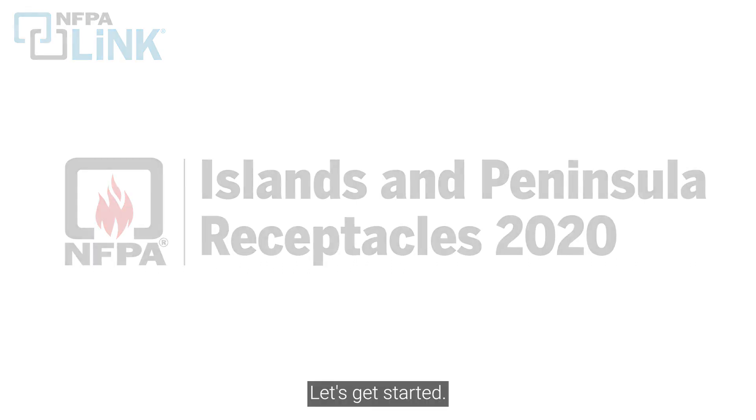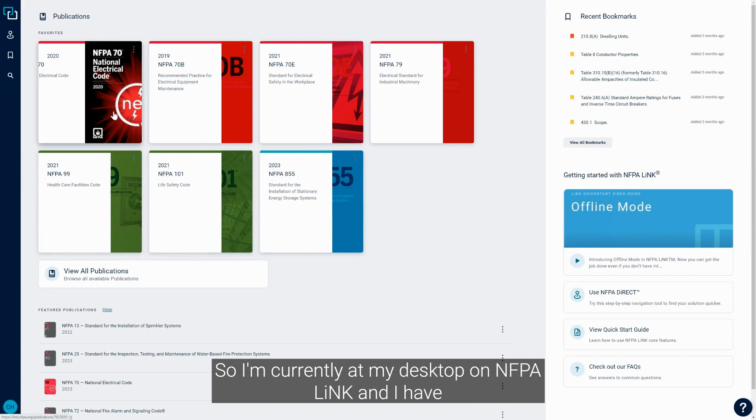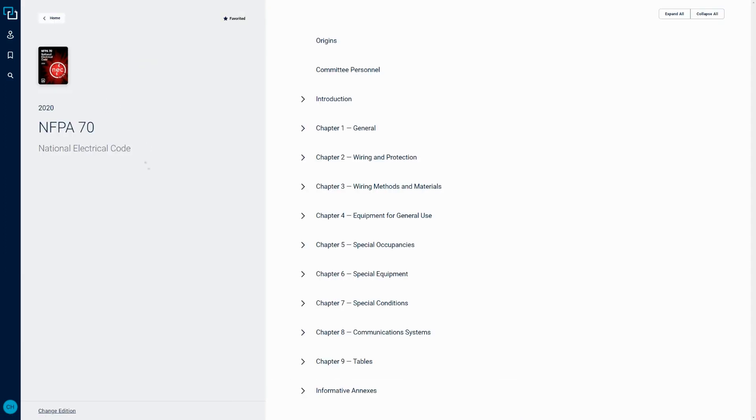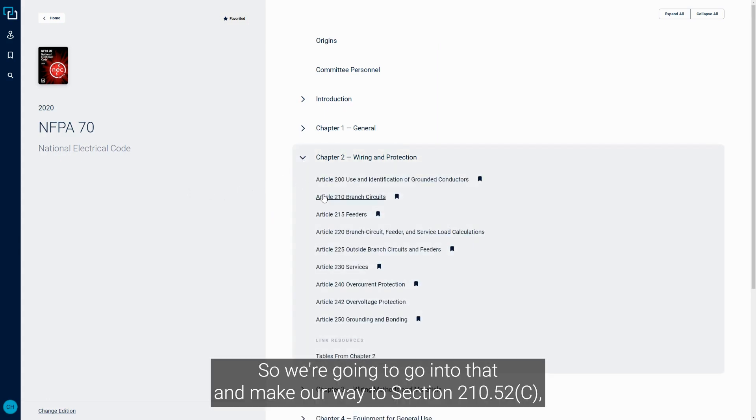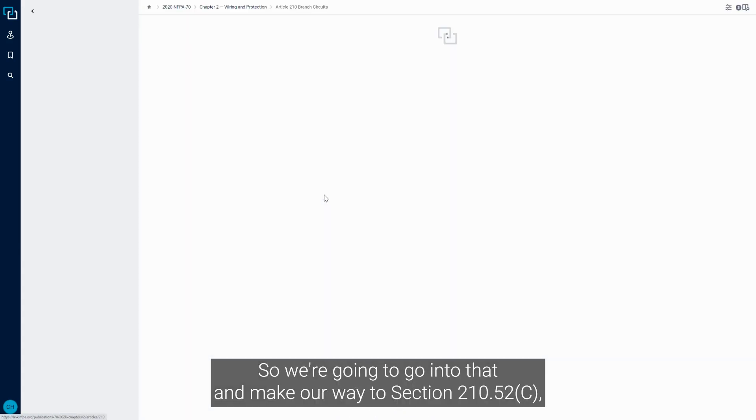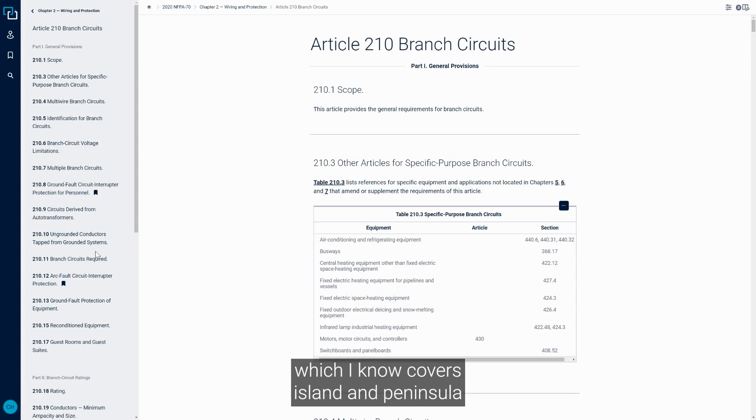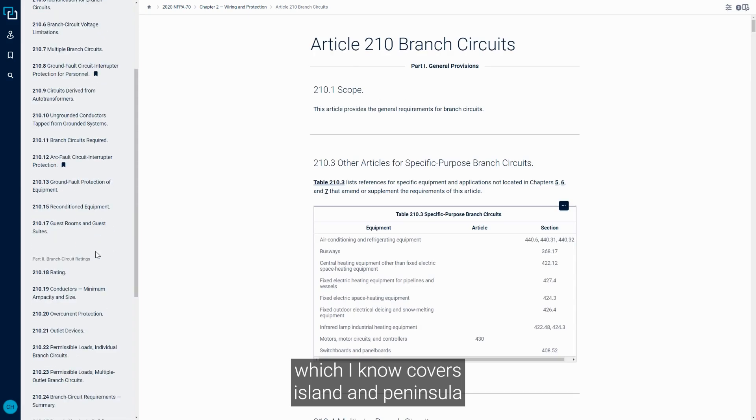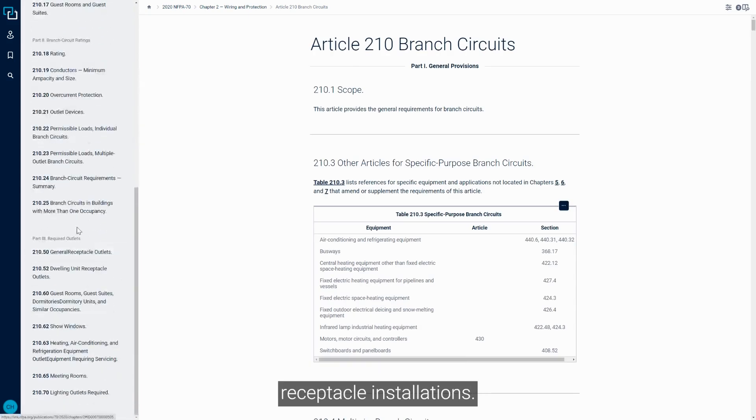Let's get started. So I'm currently at my desktop on NFPA Link and I have the 2020 NEC saved as a favorite. So we're going to go into that and make our way to section 210.52c, which I know covers island and peninsula receptacle installations.